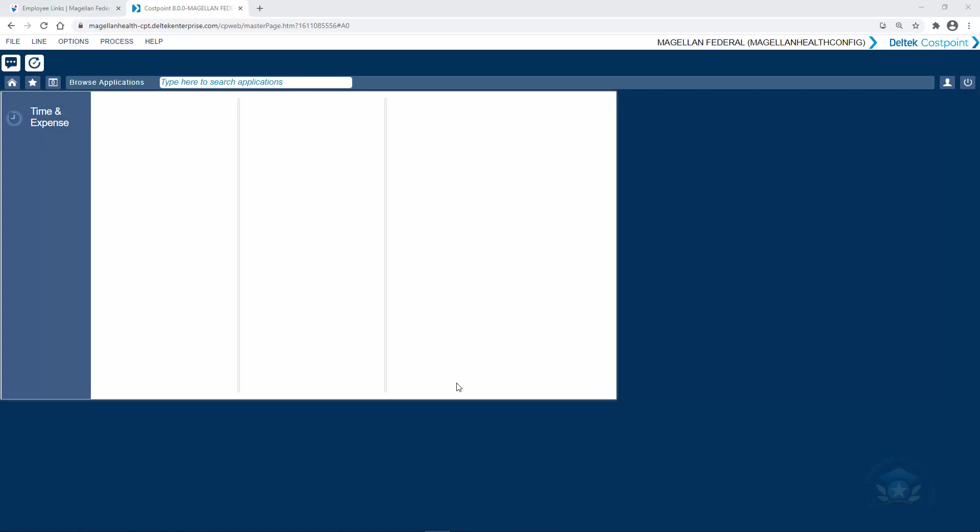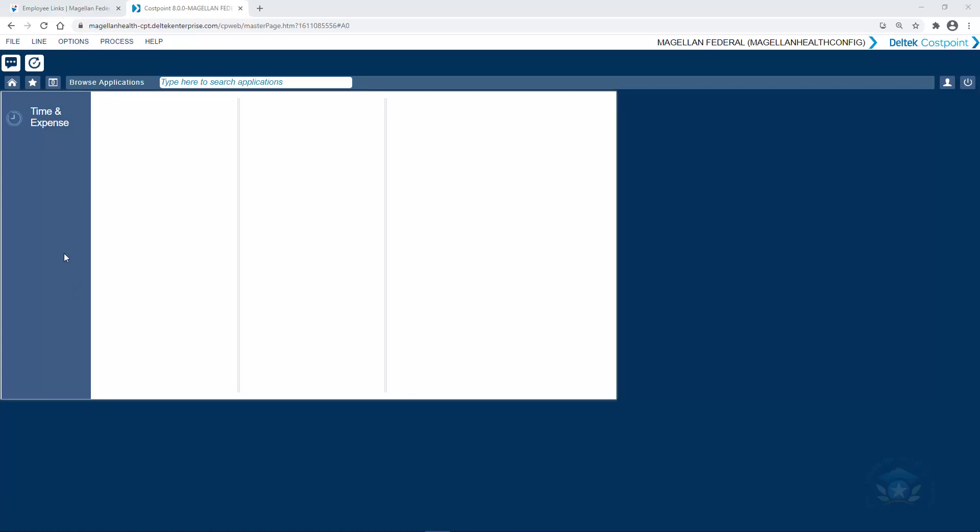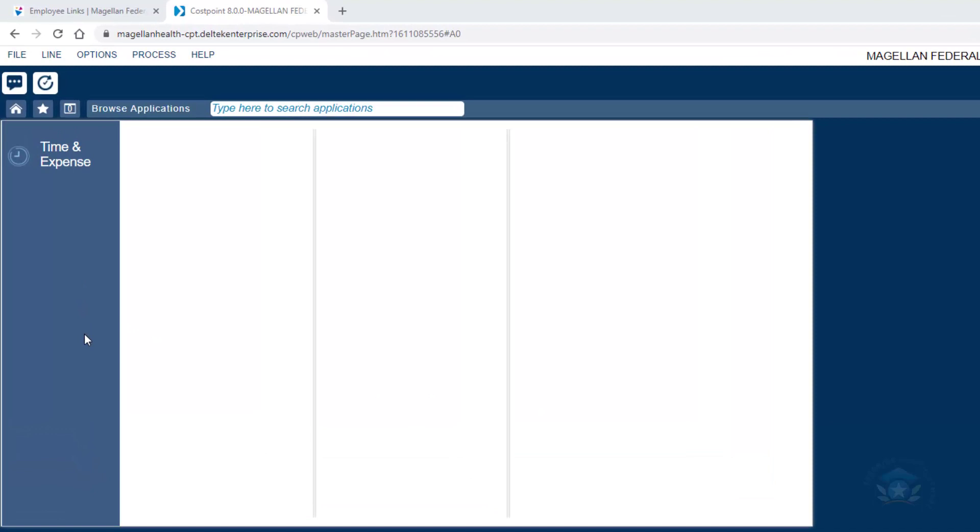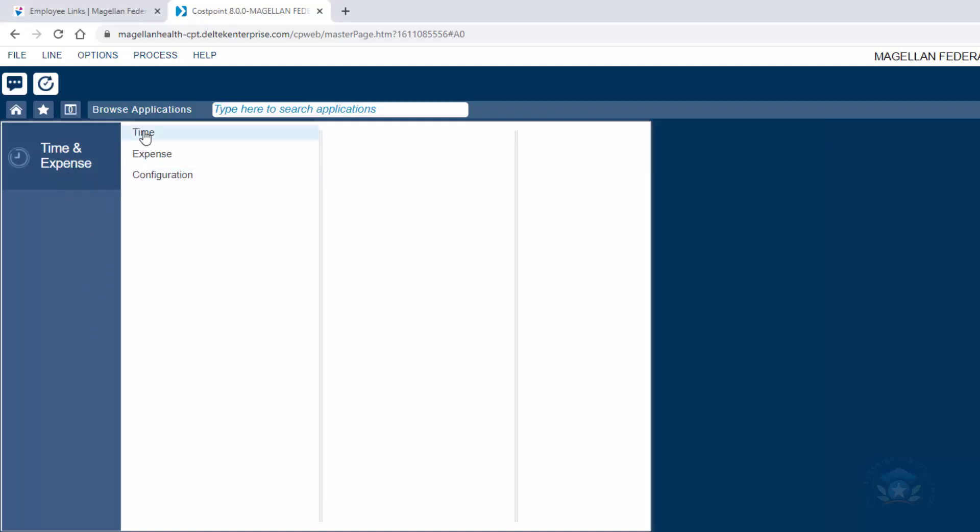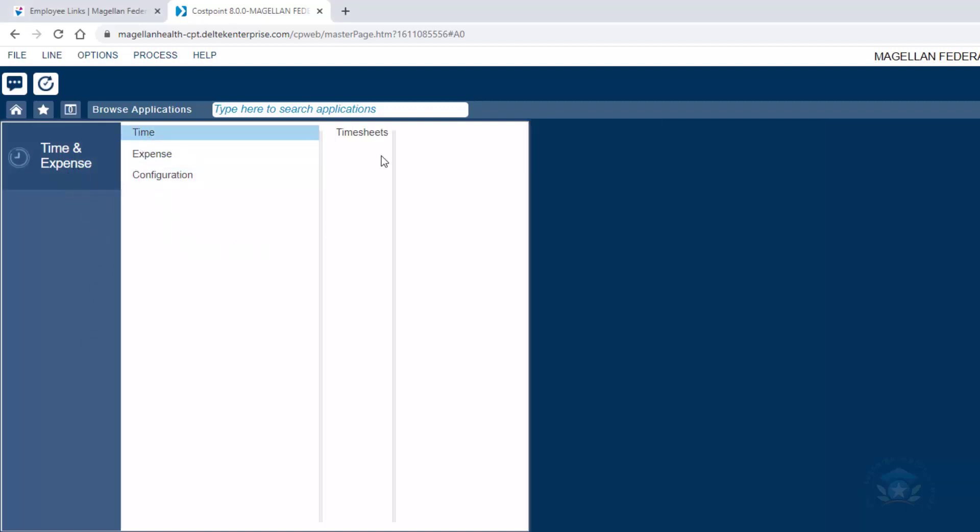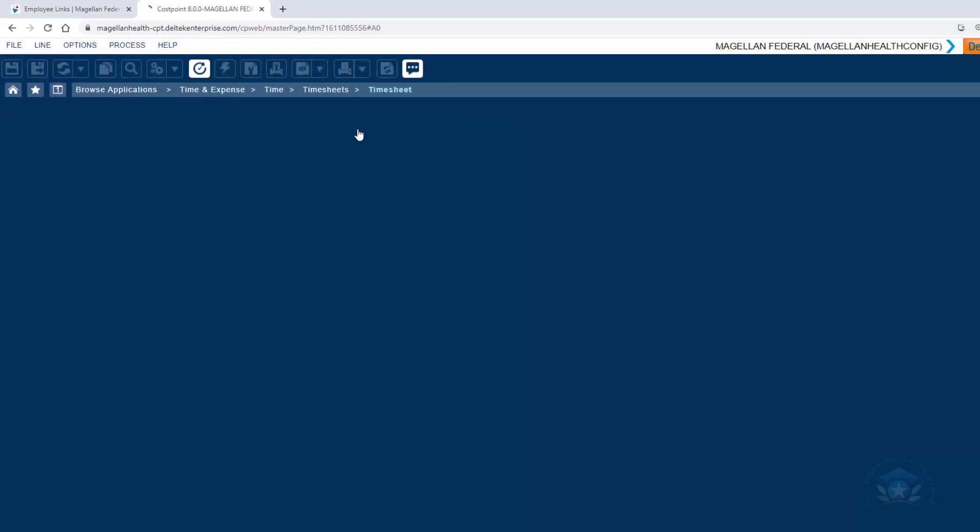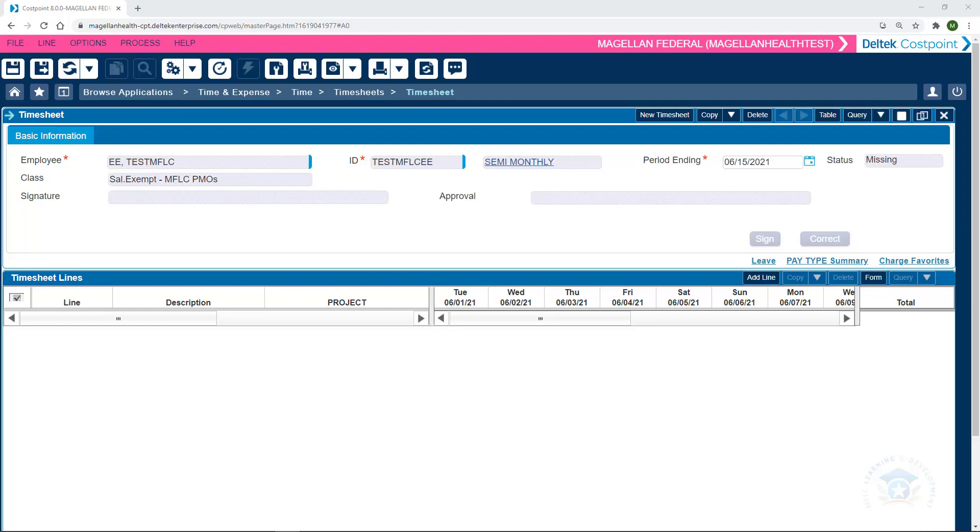This takes us to the four clicks page that we'll need to complete before accessing the timesheet. So first, we'll click on Time and Expense, then Time, then Timesheets, and then once more on Timesheet. Once we click here, we'll be taken to the most current and open timesheet.